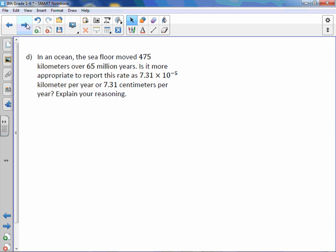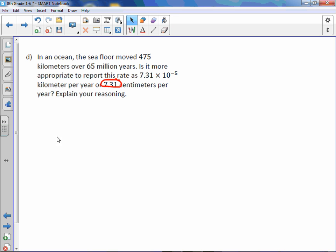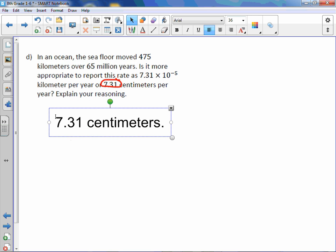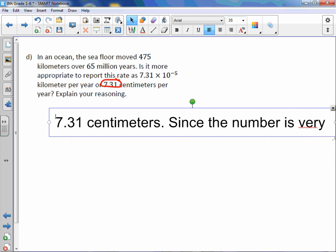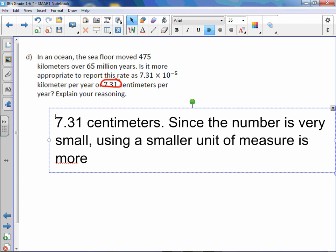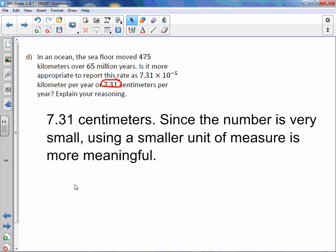Letter D. In an ocean, the sea floor moved 475 kilometers over 65 million years. Is it more appropriate to report this rate as 7.3 times 10 to the negative 5 kilometer per year or 7.31 centimeters per year? Explain your reasoning. So here again, it's a little similar. It's similar to the other one. We would want to use 7.31 centimeters. Okay. And the reasoning is since the number is very small, using a smaller unit of measure is more meaningful. So when you're dealing with a large number, use a larger unit of measure. When you're dealing with a small number, use a smaller unit of measure.